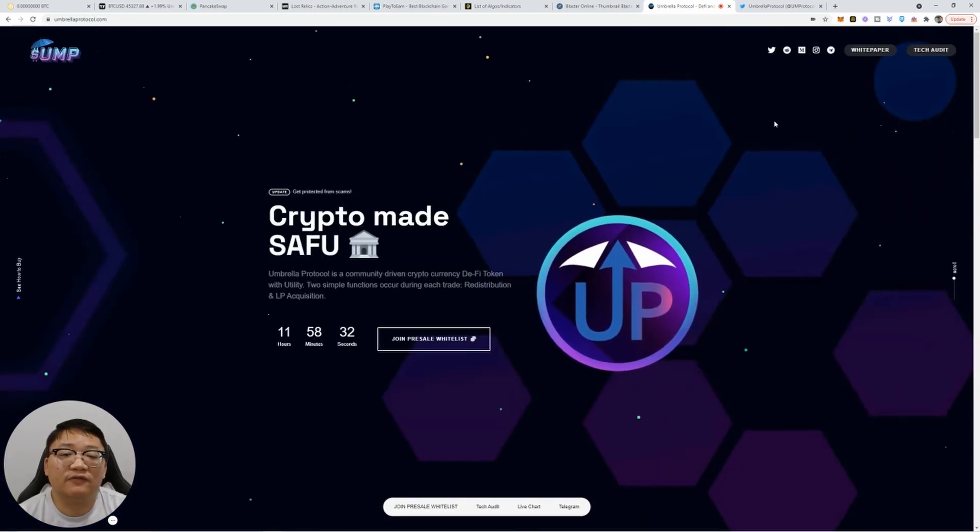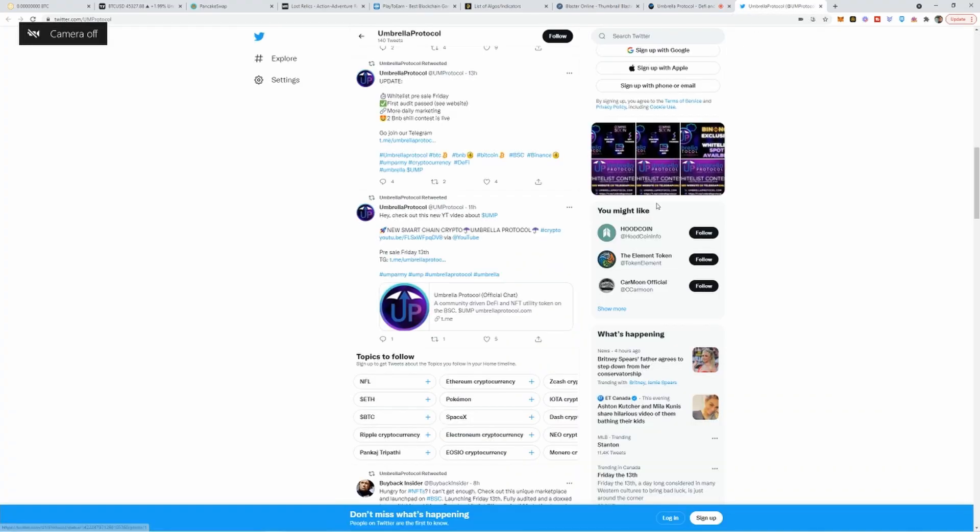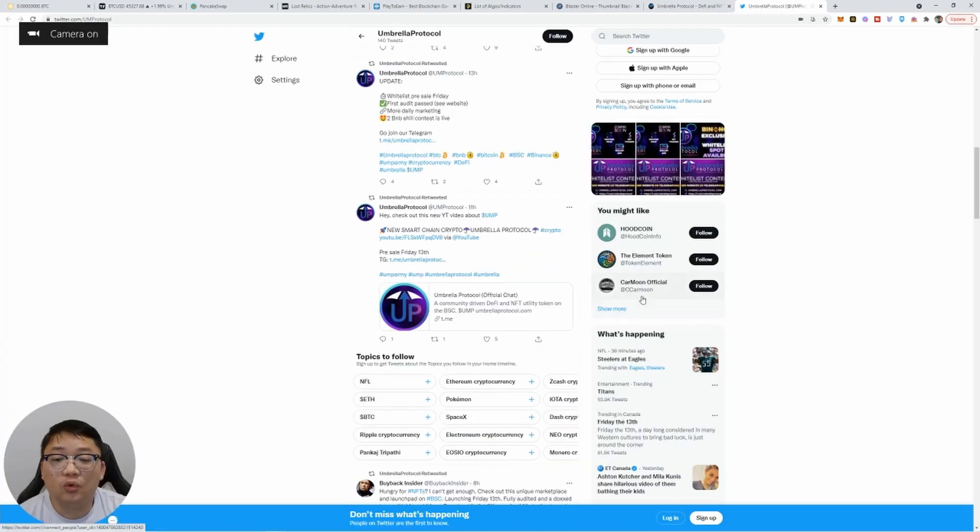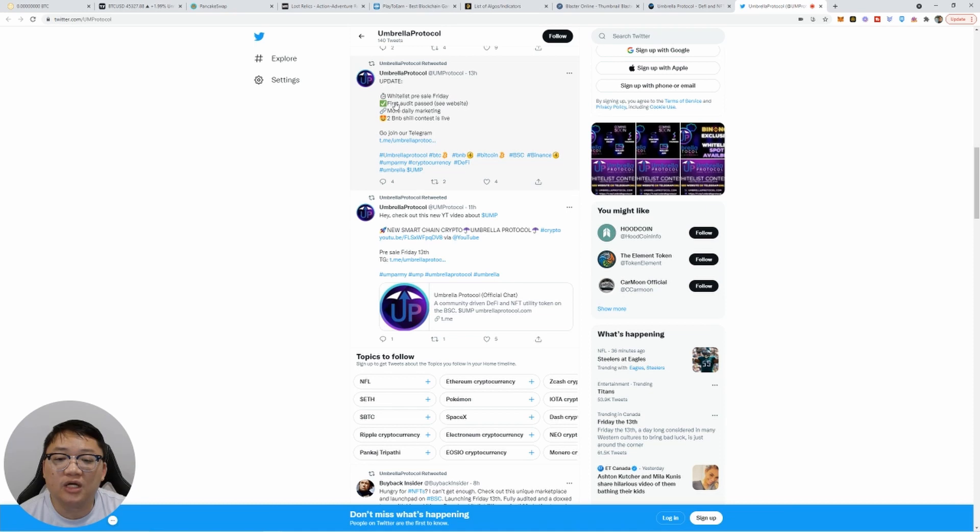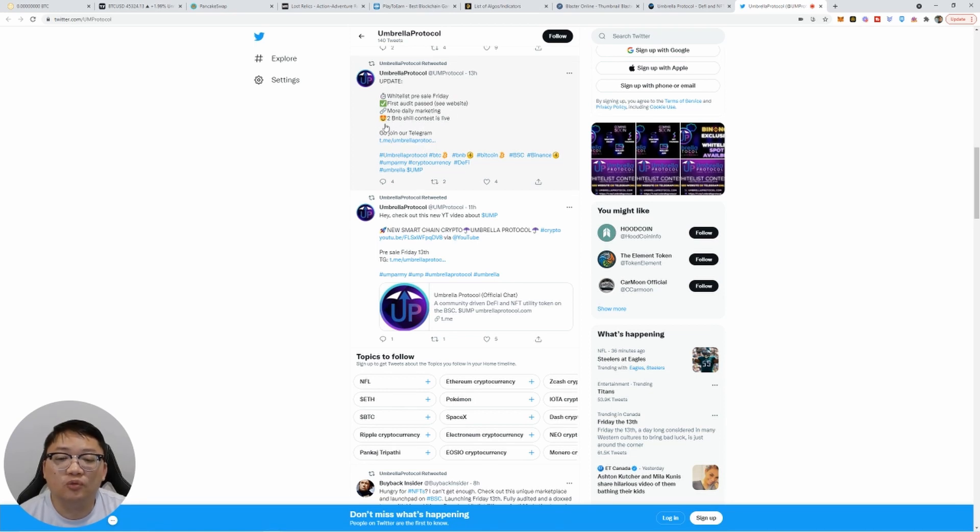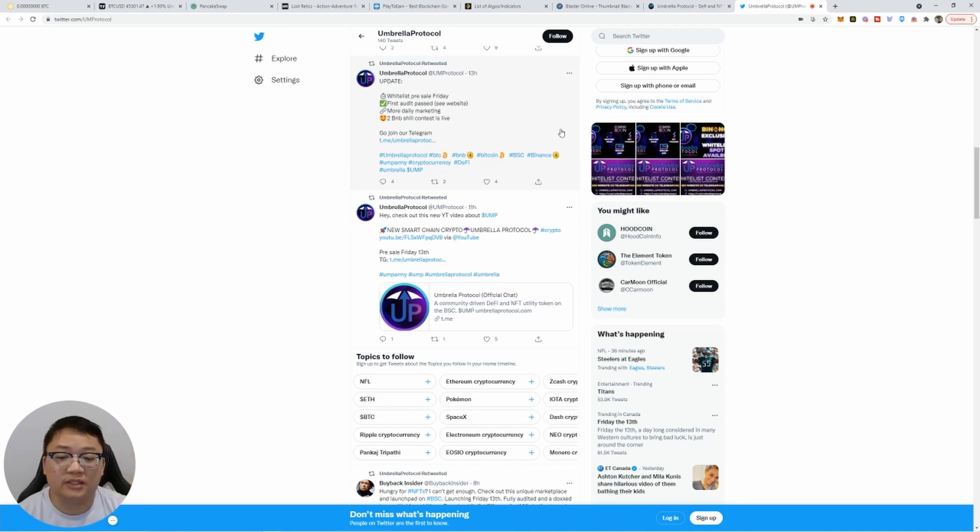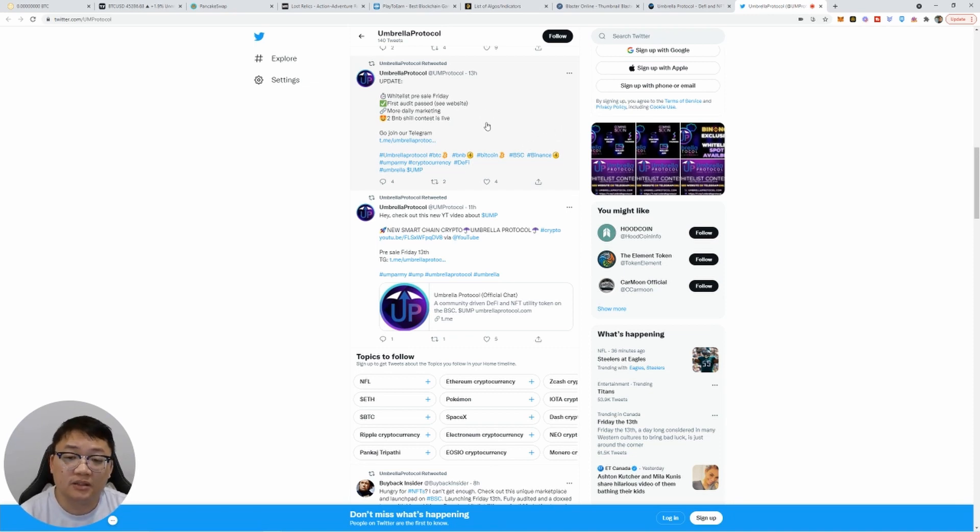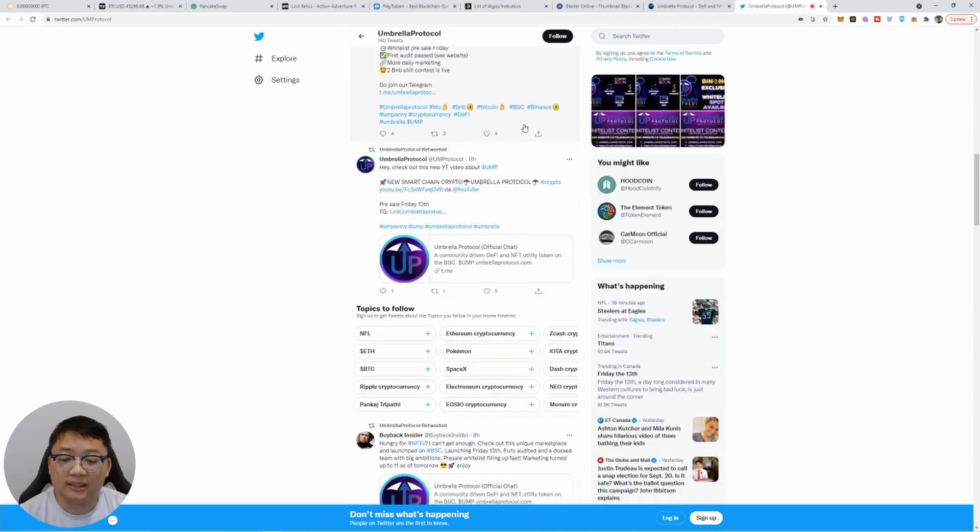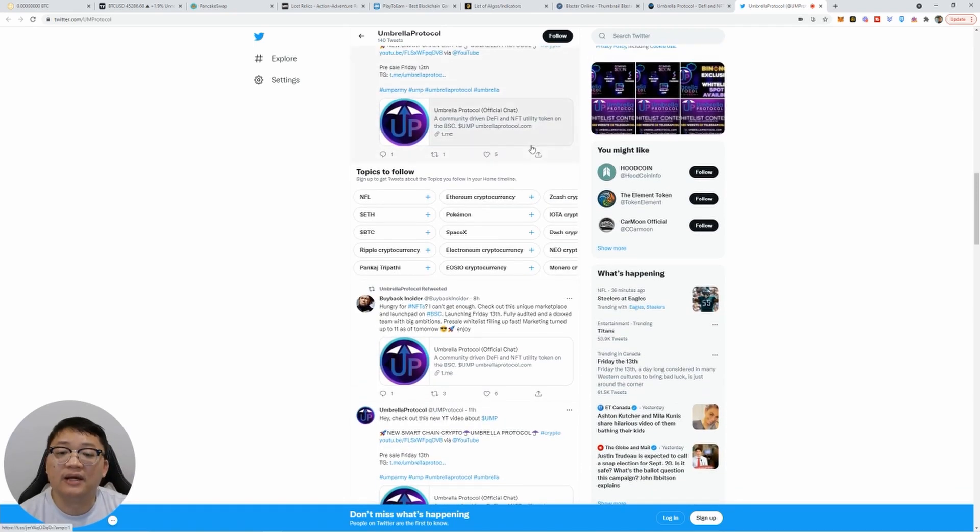So you guys definitely want to check out the Twitter and the Telegram. So the Twitter, on Twitter, they actually announced just a few hours ago, the whitelist pre-sale is Friday. First audit passed. See in the website, more daily marketing is happening. And the 2 BNB shill contest is live. So 2 BNB is going to be rewarded to somebody that shills the most. So it gets the most excited about the project. So you guys can still do this. This is your chance to win 2 BNB for free just going to share about the project that you're excited about the project.